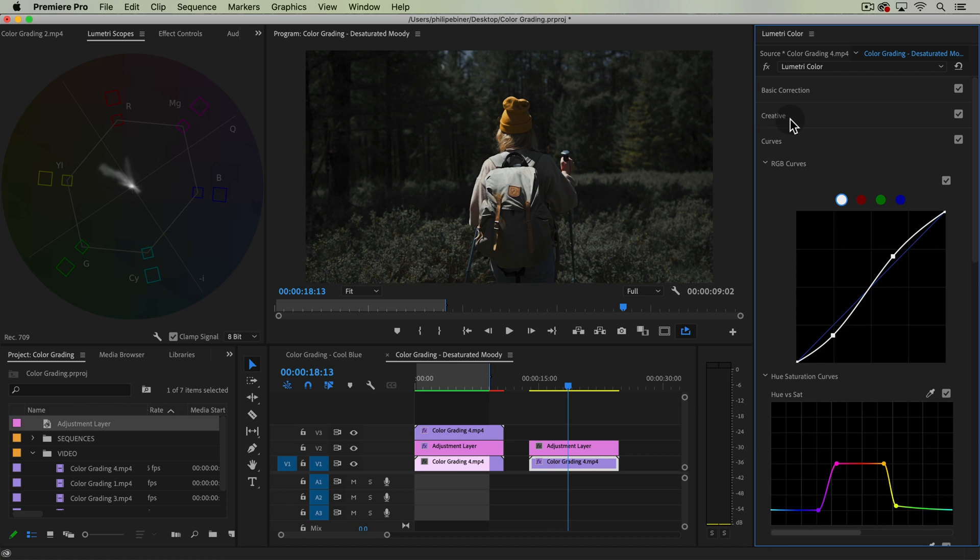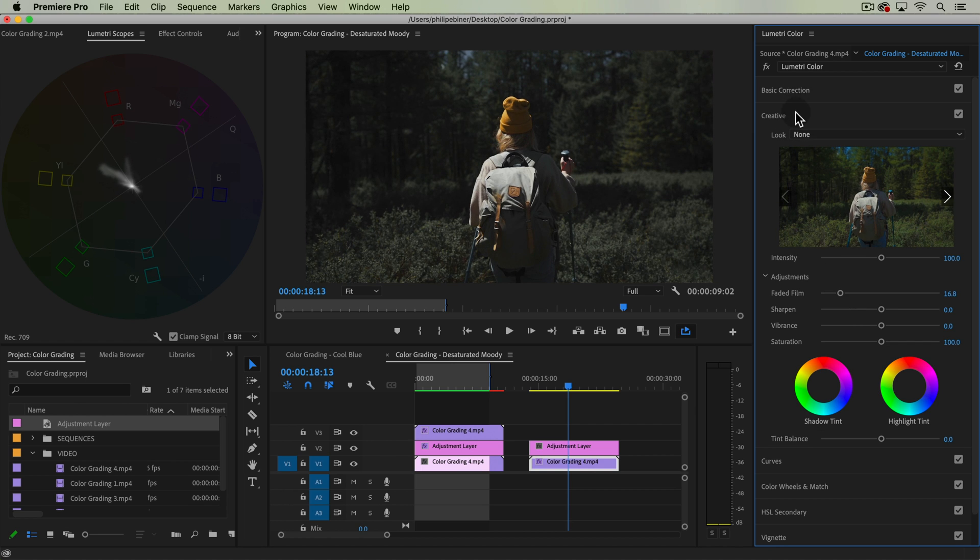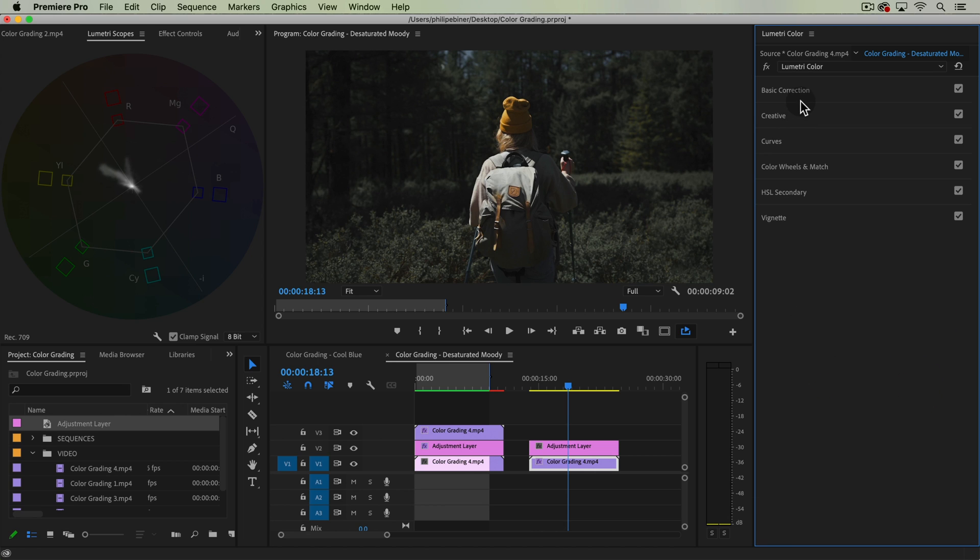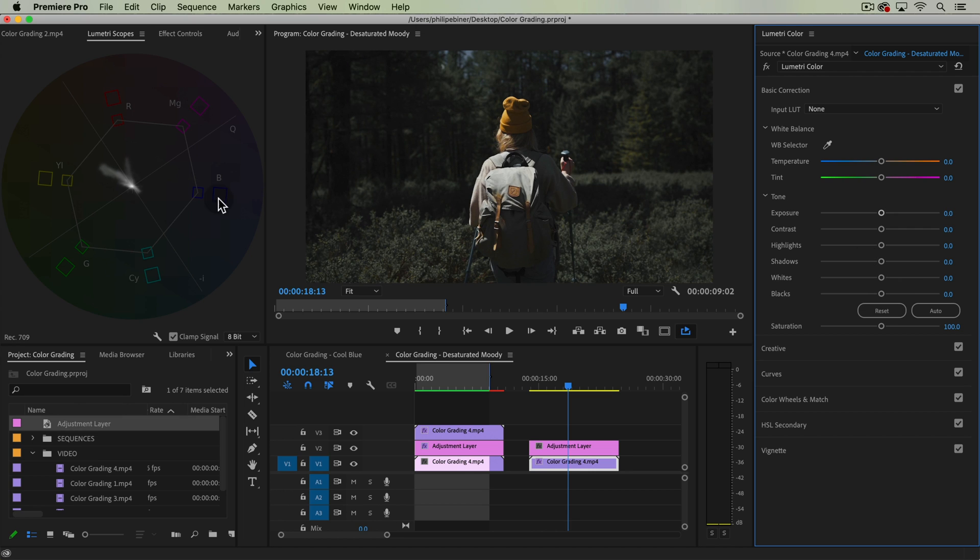You could also go to the creative tab and bring up the faded film slider. Either way, you're going to get that sort of faded look or you could bring up the blacks here in your basic slider to get to where you want. Here I might desaturate everything just a little bit, maybe down to like 90 or 80.